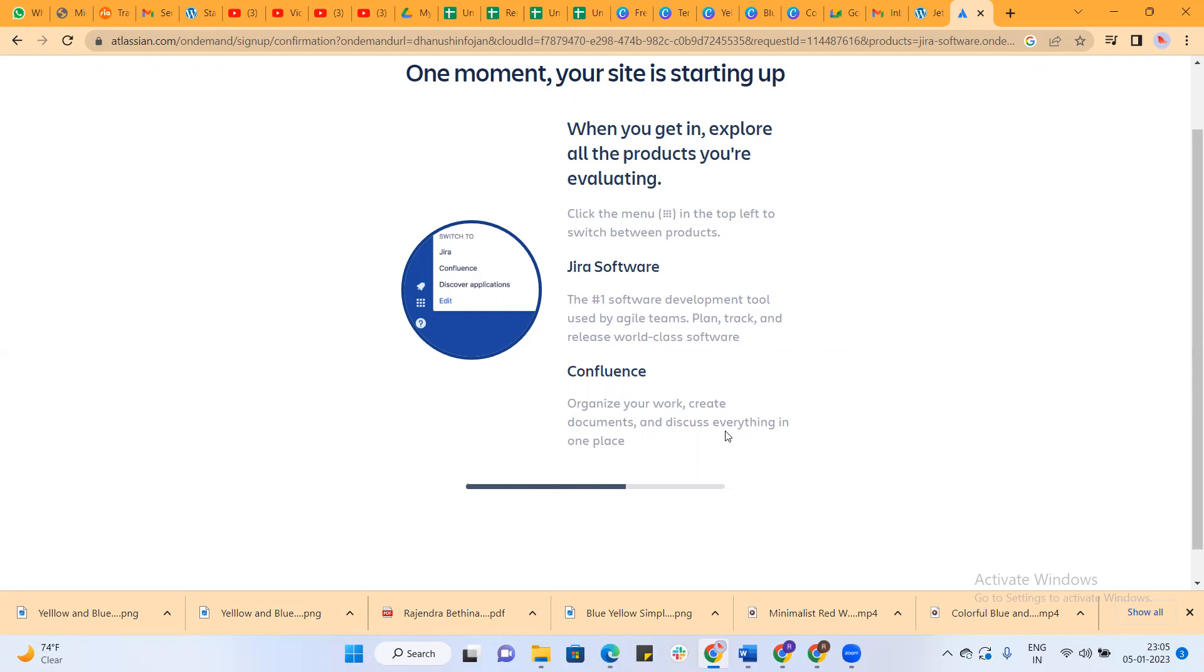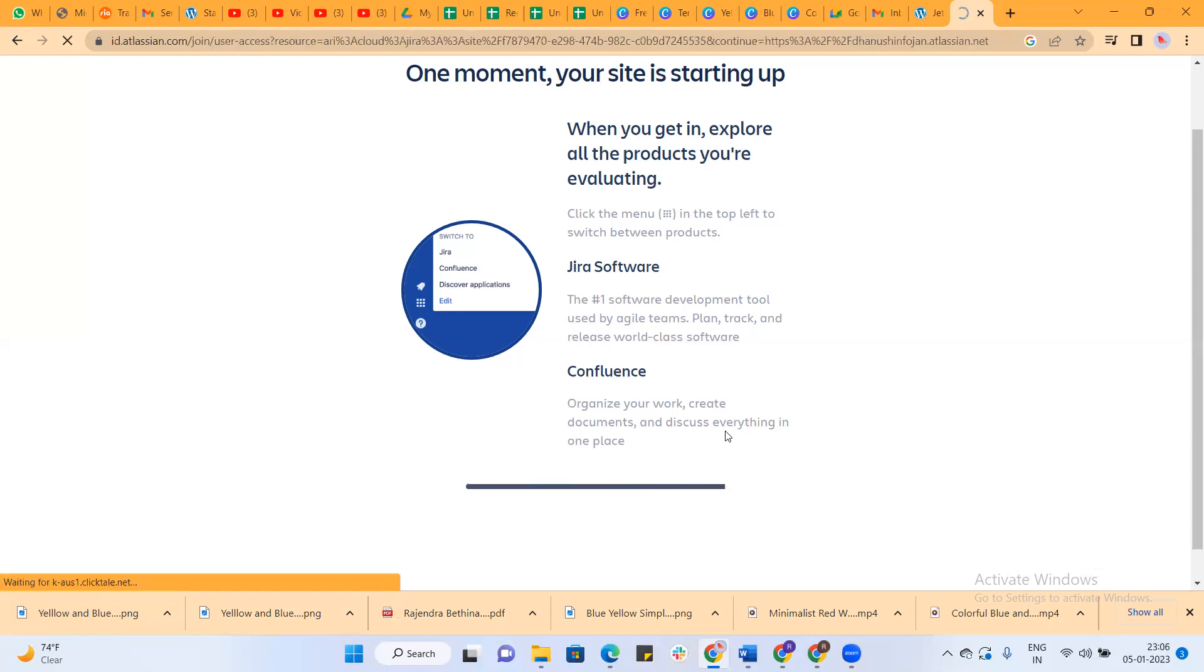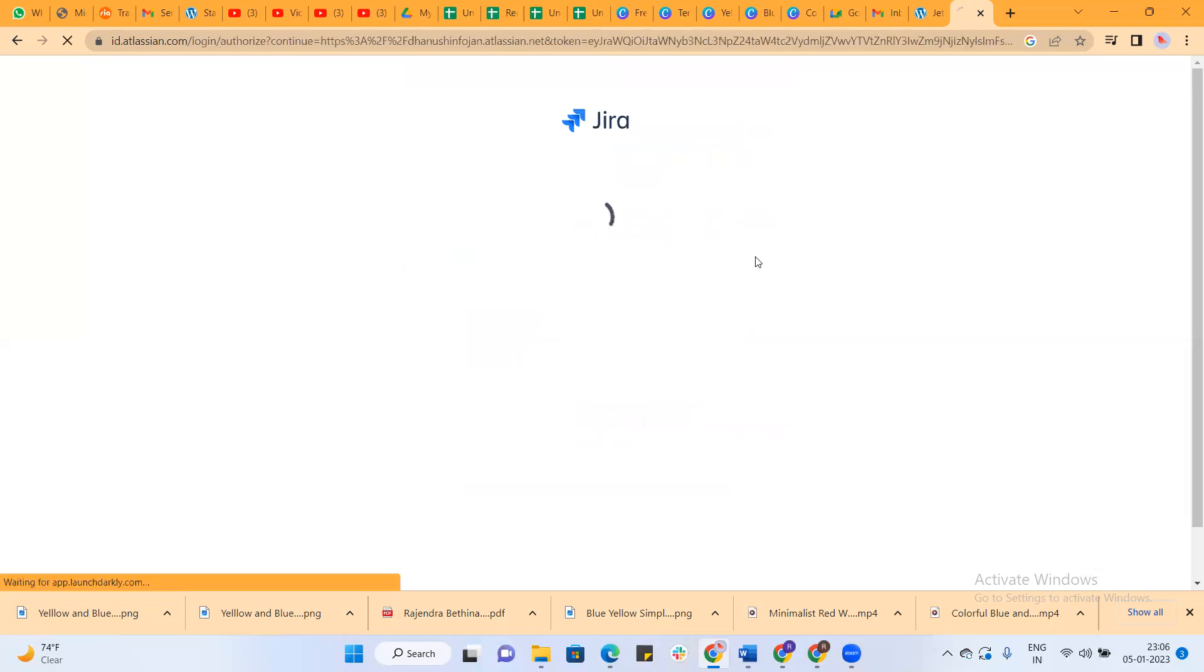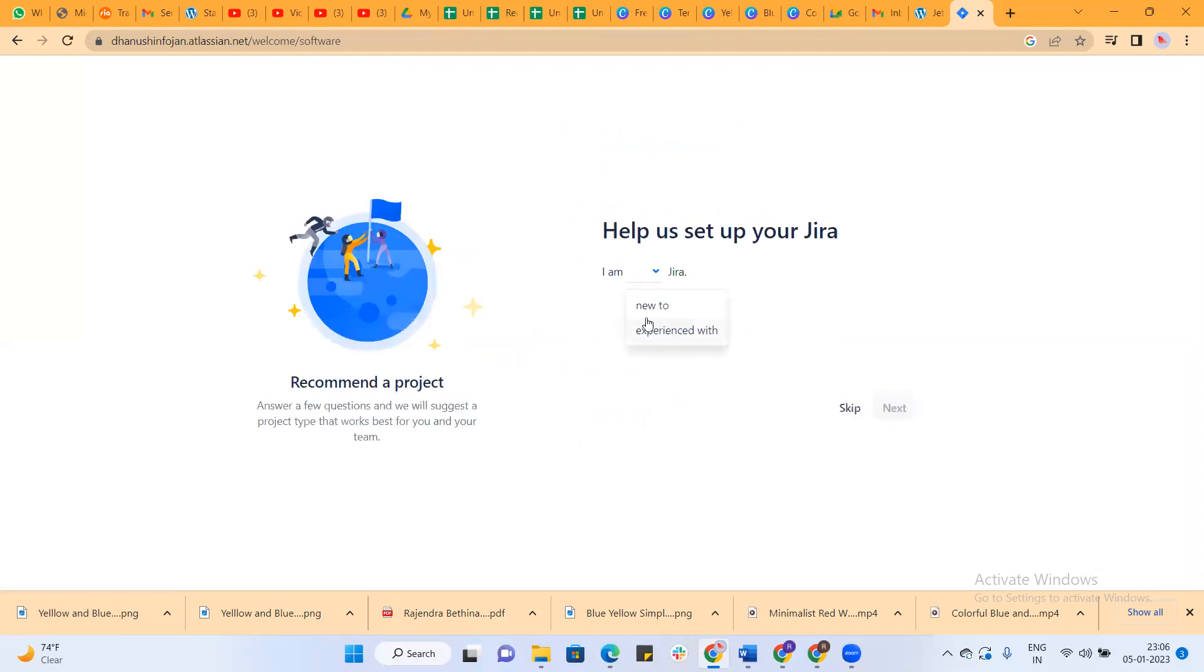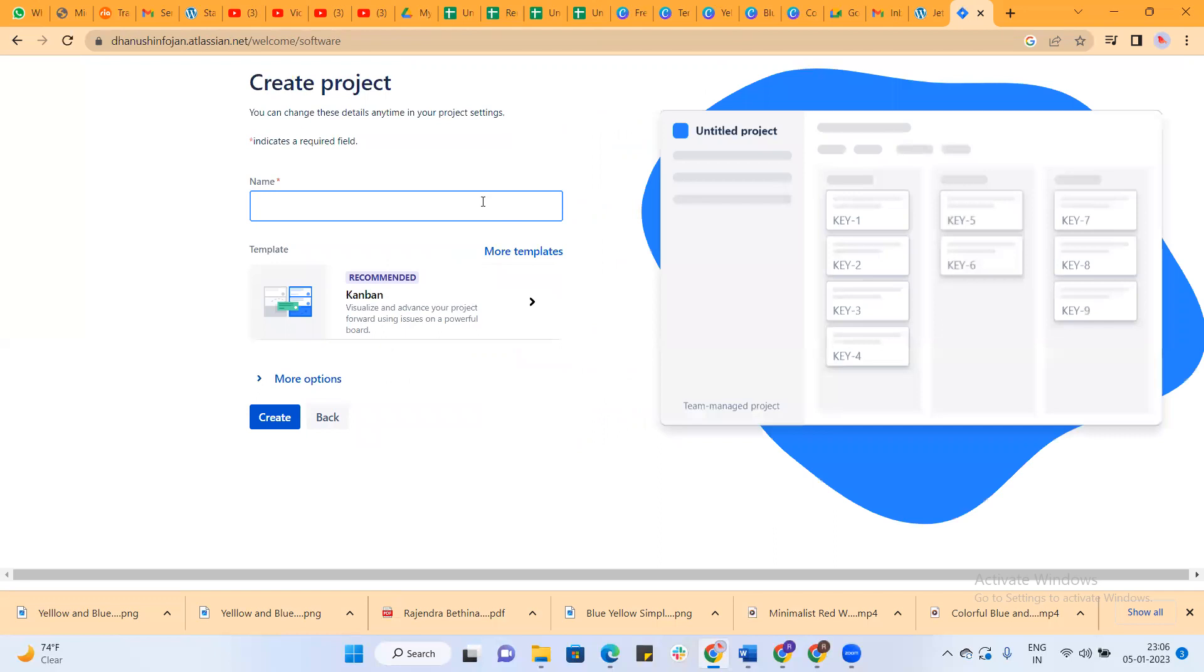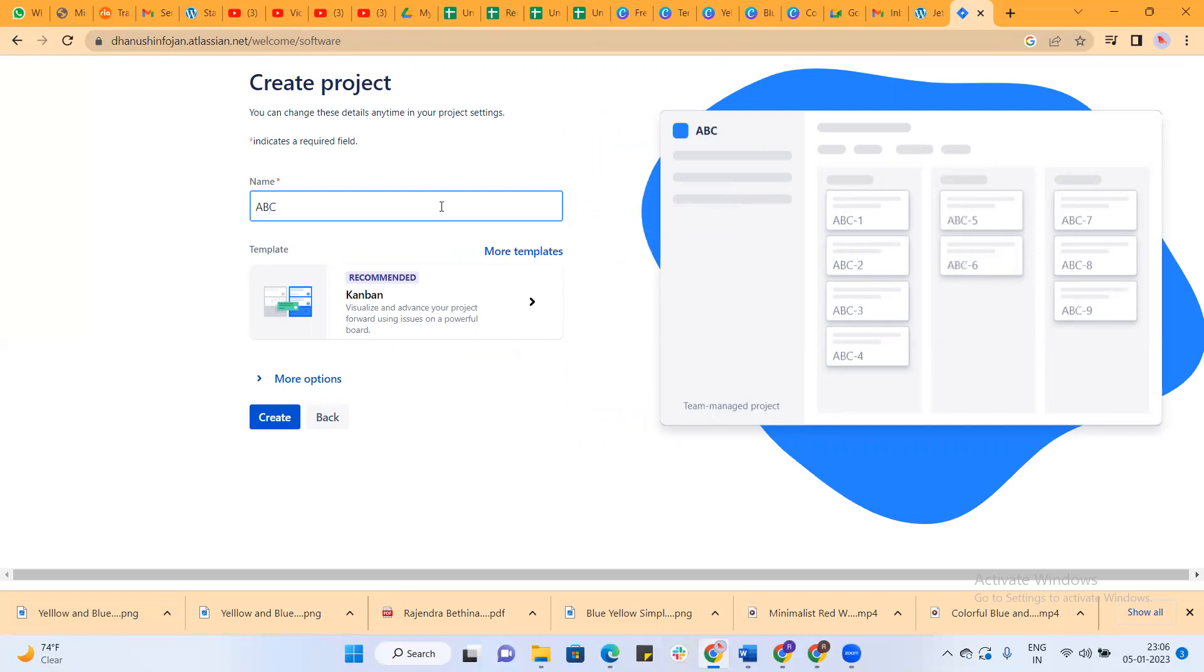That is also free of cost. You don't need to pay any amount. If time permits, I will create a few more videos regarding this Jira account, how we can use the settings, create dashboards, and stuff like that.